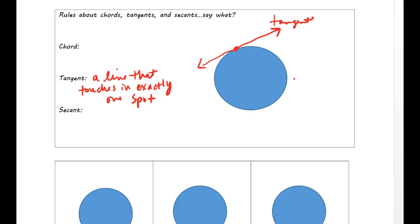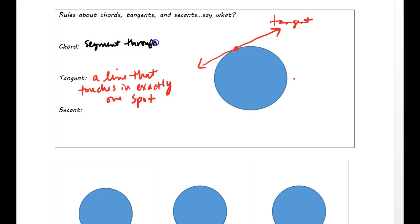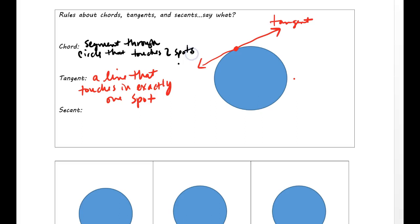Chords and secants are going to be lines that can go through the circle. A chord is a segment — it's a segment through the circle that touches in two places. I'll just put two spots, but it could be two points. You'll get a very technical definition from whichever teacher you have, but this is just your intro.